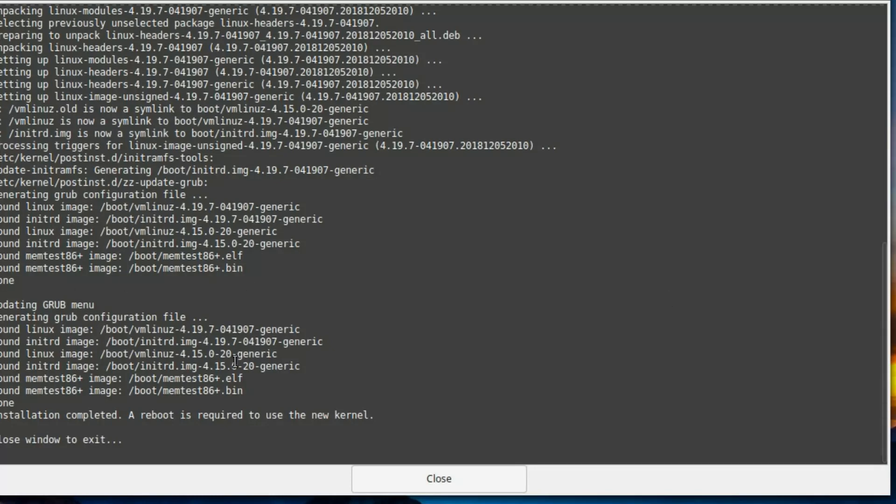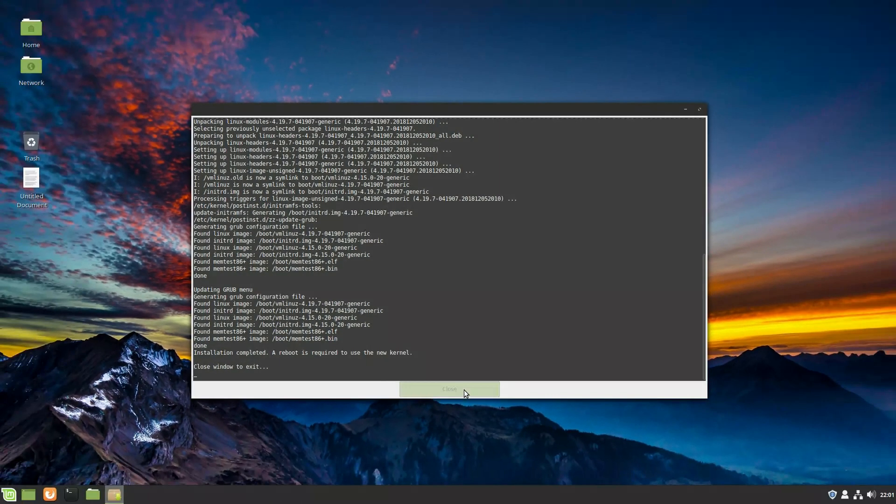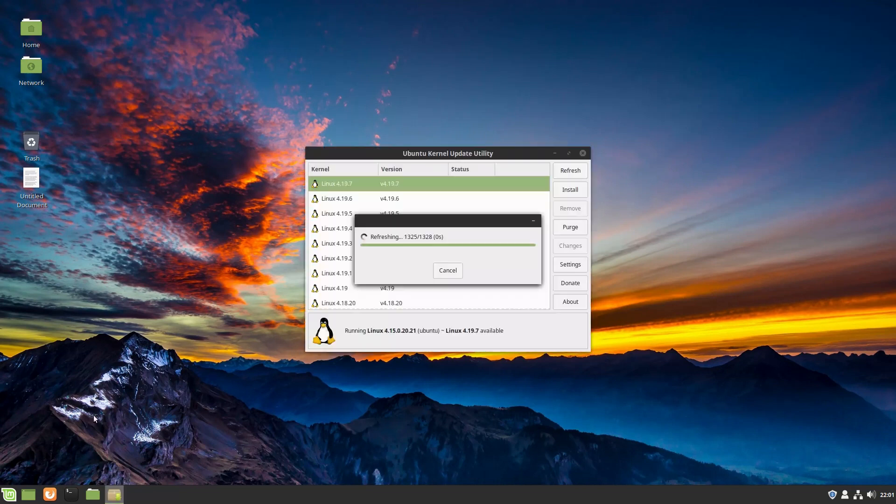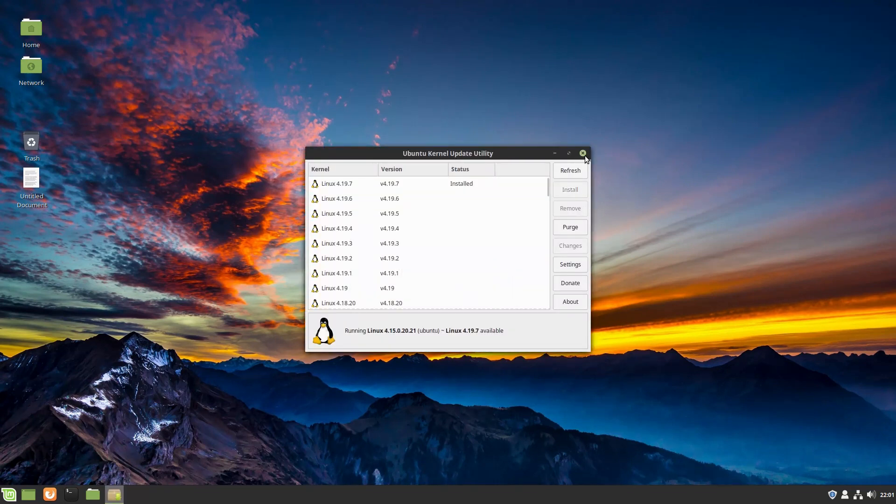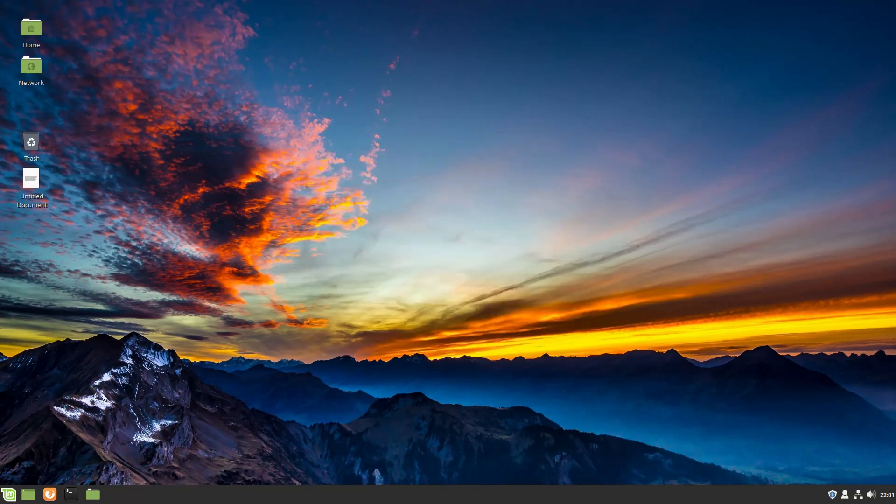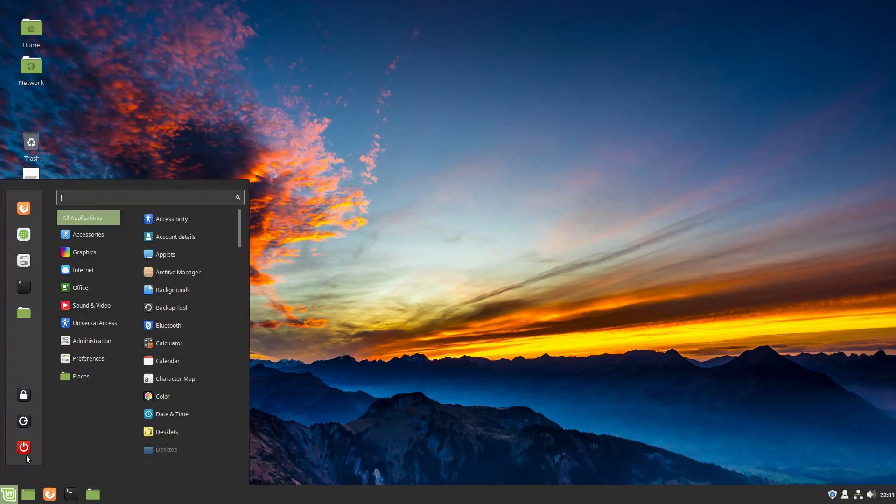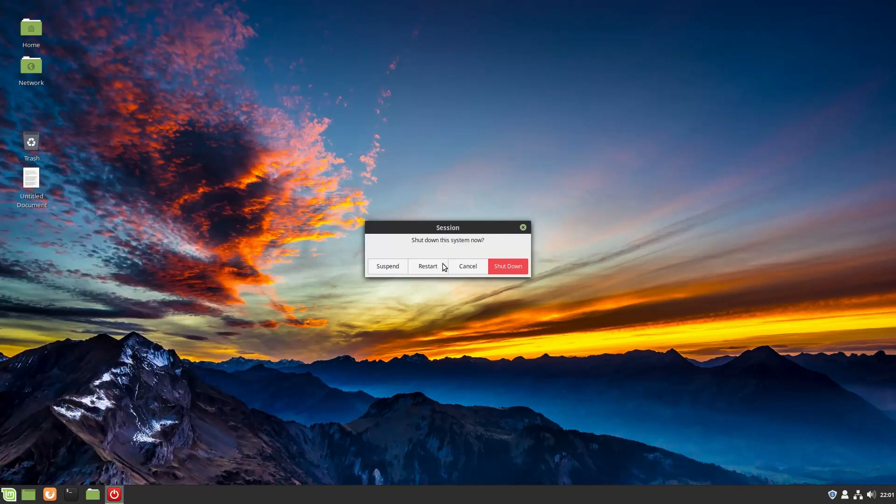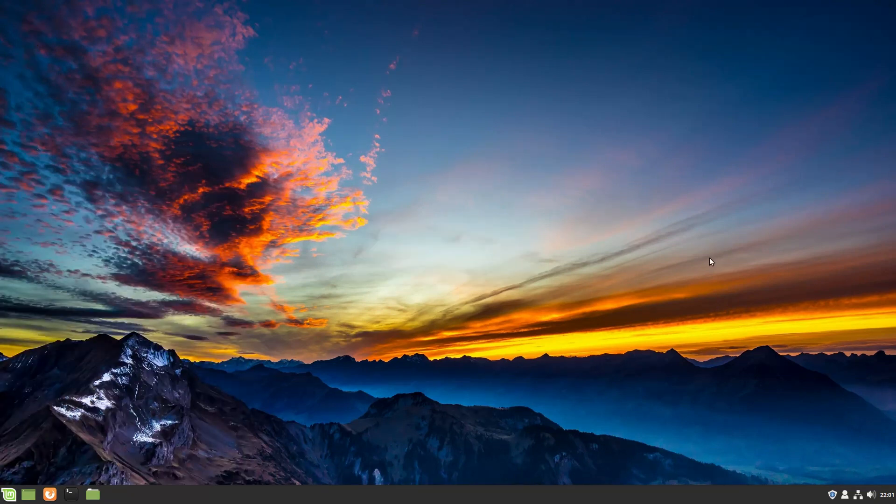So now it says it is completed. Anytime you're making changes to the kernel, you have to reboot the system. So we're going to close this application down, and now we are going to restart the computer.